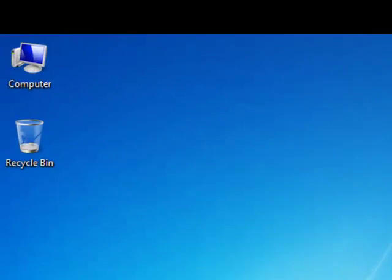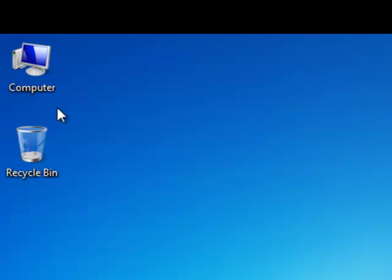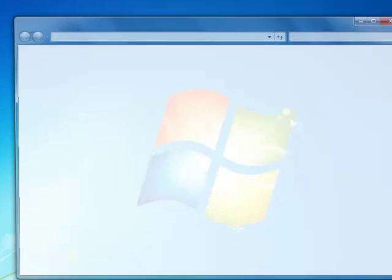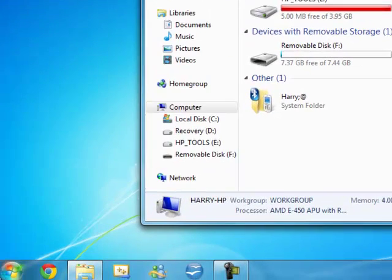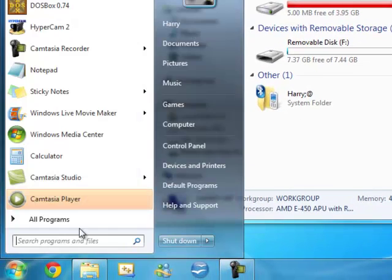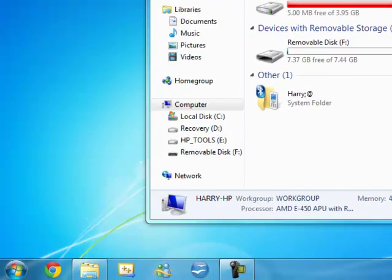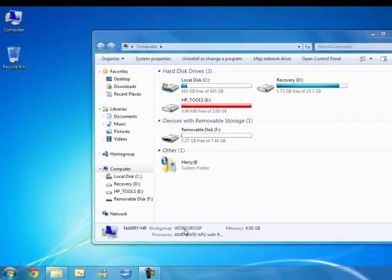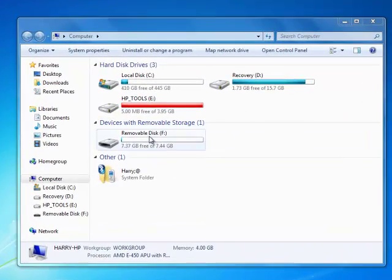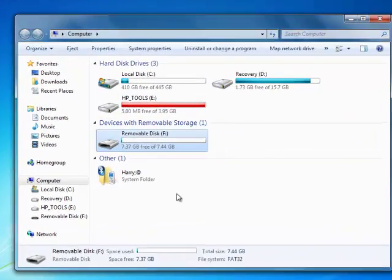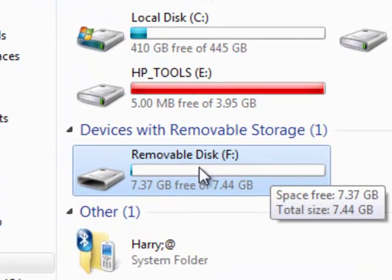So the first thing you want to do is go and access my computer. You can also do it through here by going to computer. If you don't have a shortcut, I do. And you want to find your flash drive here.